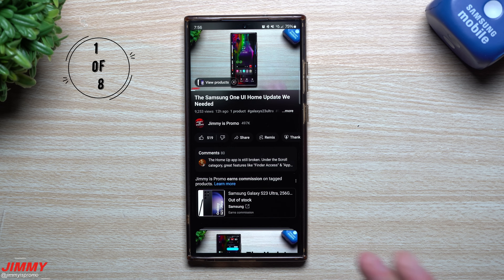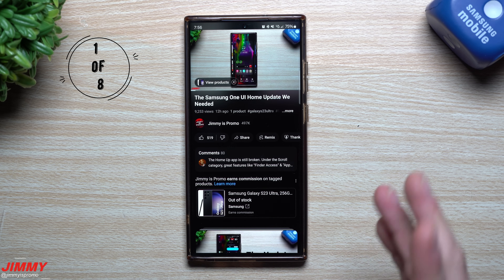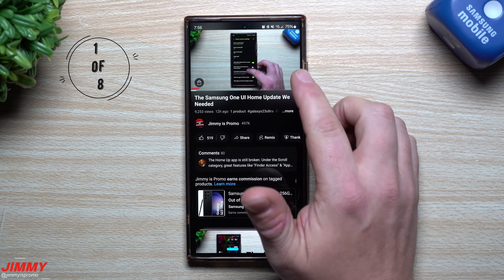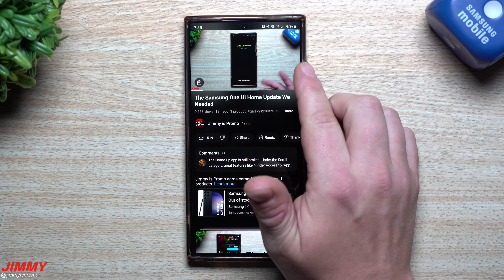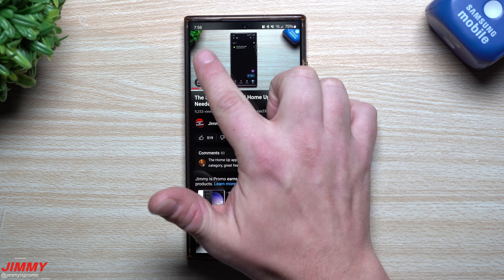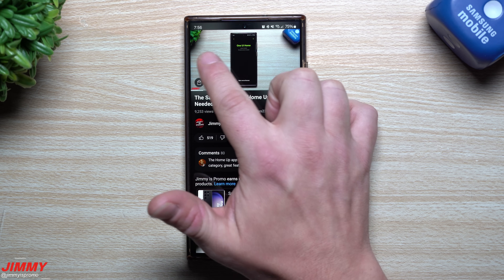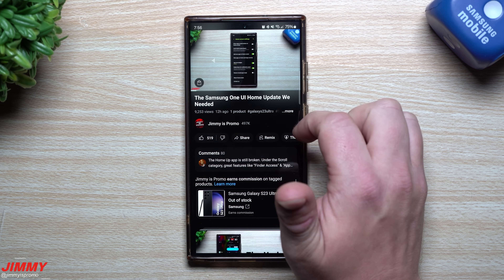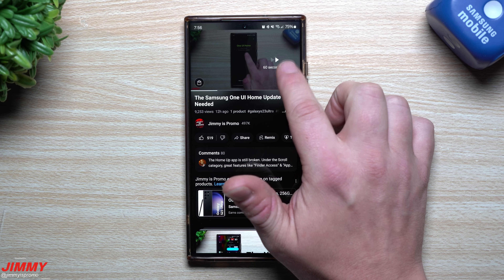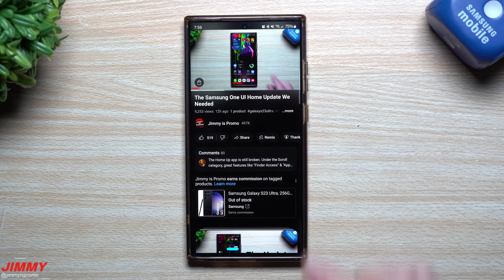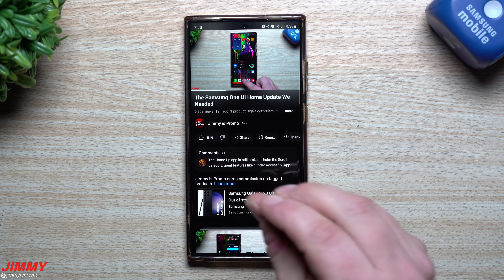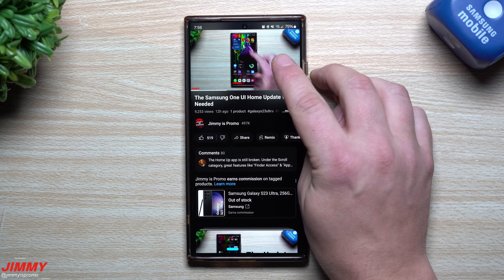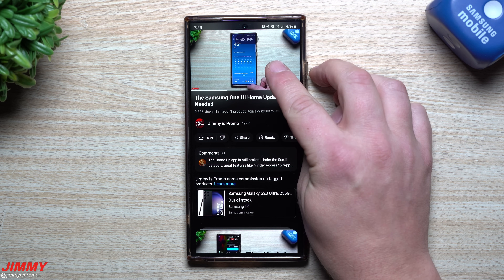The first feature is a way to fast forward any video. As you may know, you can double tap the screen on the right side to go forward 10 seconds, or on the left side to go back 10 seconds. If you keep tapping, you can go in 10-second increments as far as you want. But maybe there's something you don't want to skip over.